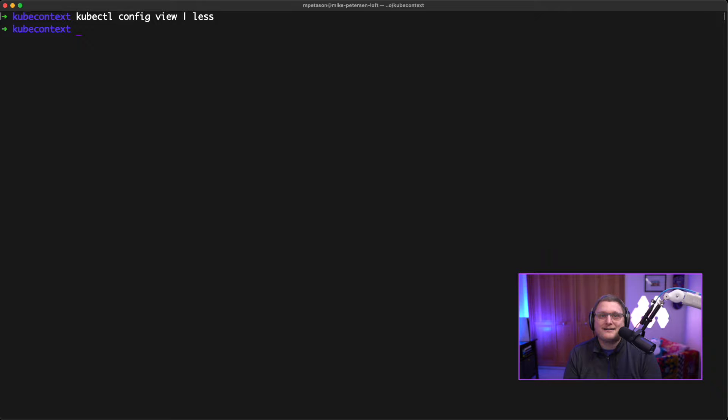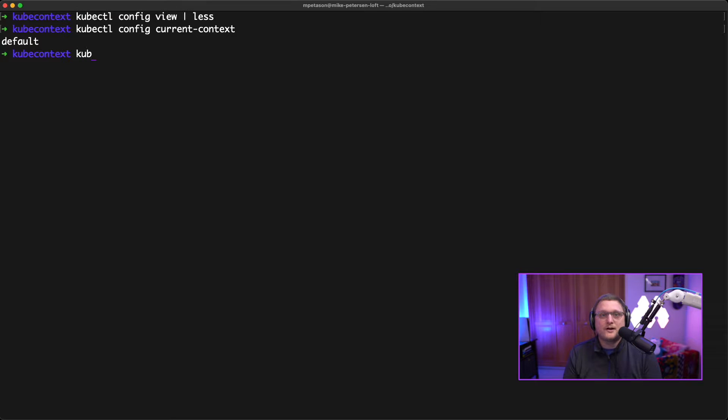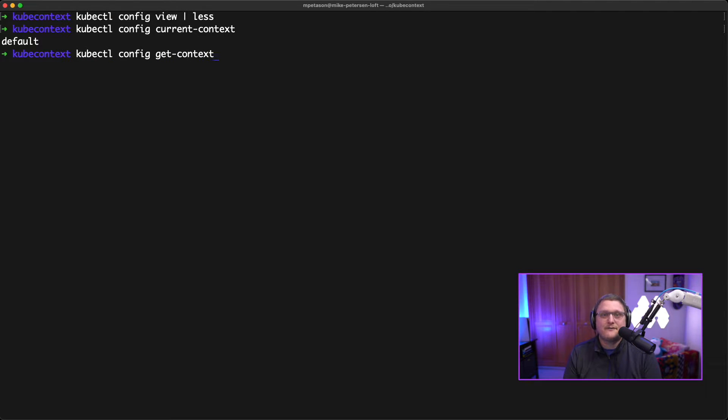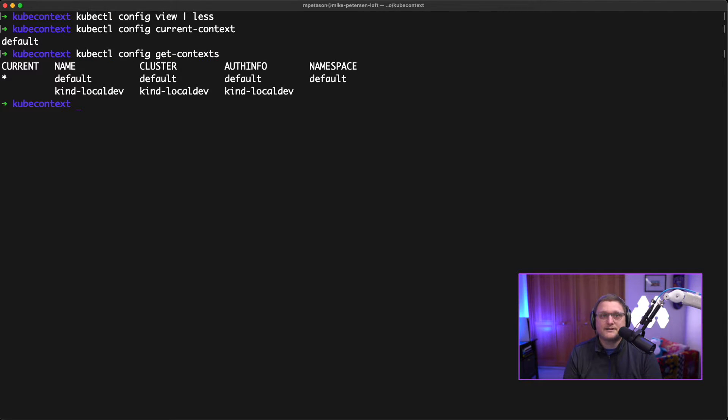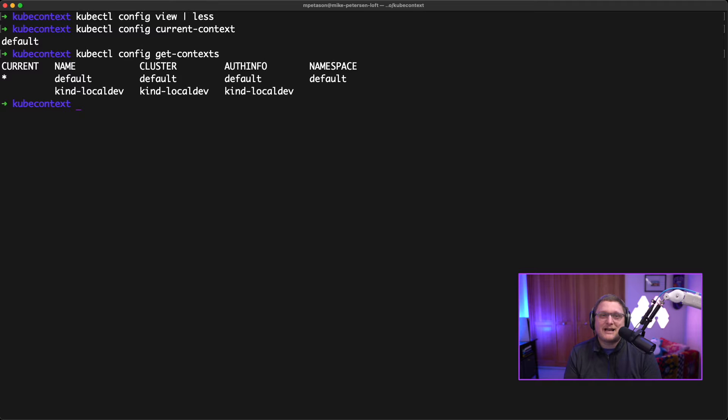And then I'm going to take a look at the context. So I can do that by typing out kubectl config current-context. I'm using default currently. And then if I want to see my other contexts, I can type kubectl config get-contexts. And then I've got multiple contexts here. So I've got default, and then I've got a kind-localdev. So at one point I was running a kind cluster, and the default is actually a K3S cluster that I'm normally using for most of my demos.